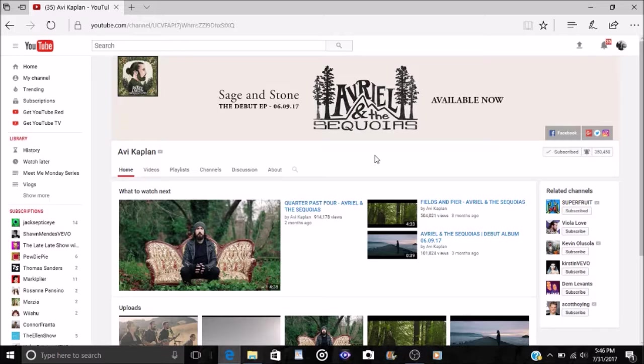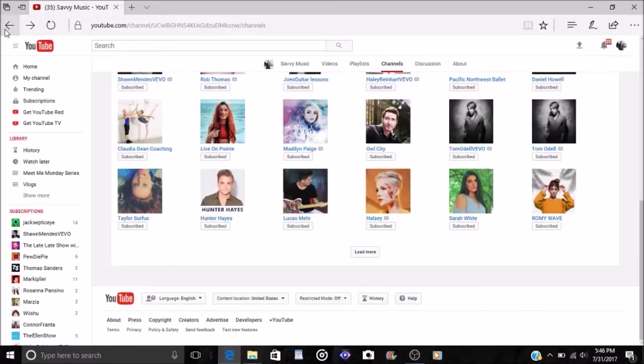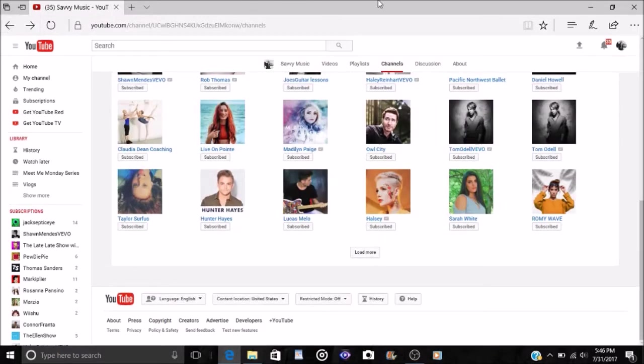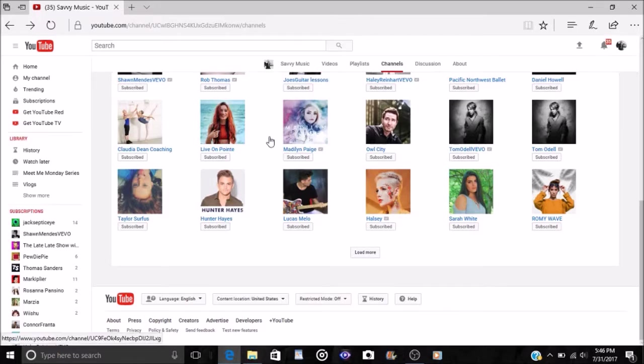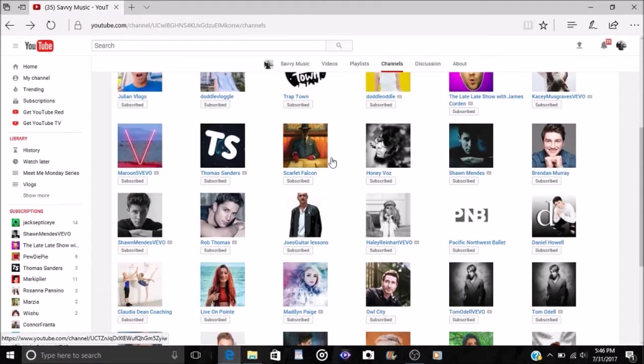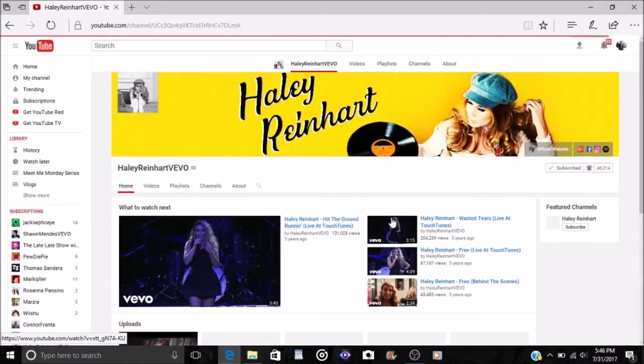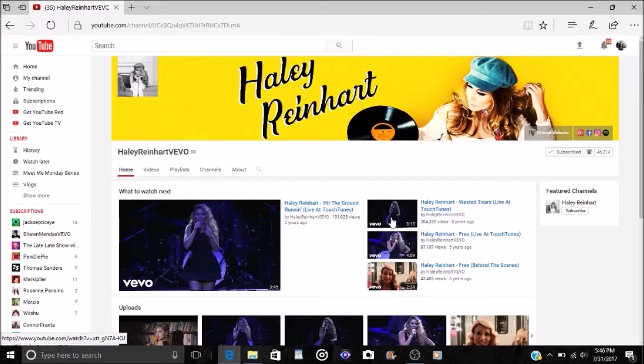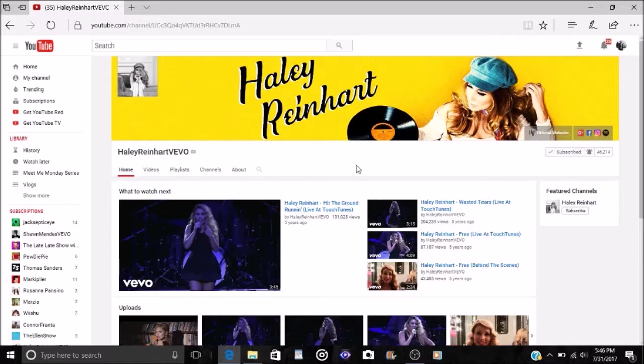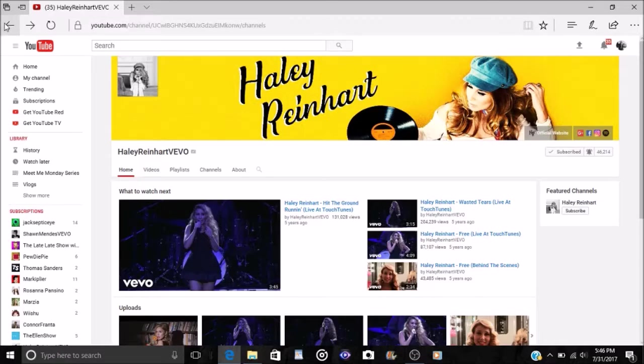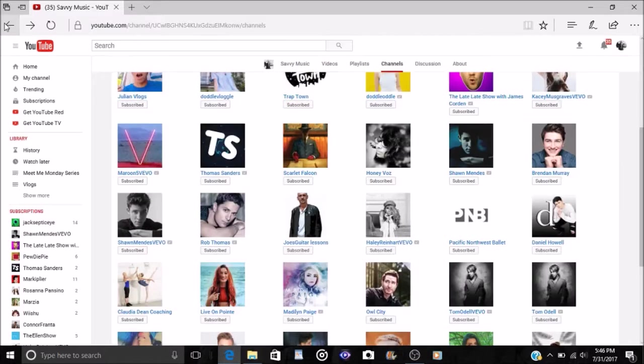And the next down my list is Haley Reinhart. She's pretty cool. She was on American Idol a few years back. She just came out with a new single called Baby It's You. It's a cover of an old song by the Beatles and the Shirelles. I can't remember exactly what that name was. But she's got a very 60s and 70s style. And I love older music and so that really catches my attention.